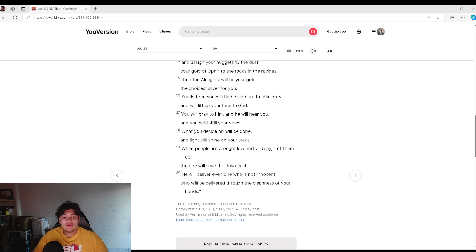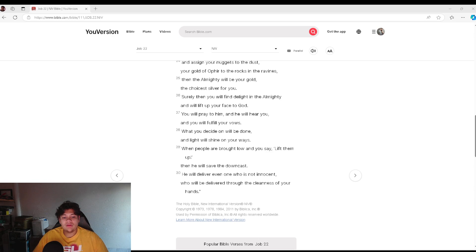Surely then you will find delight in the Almighty and will lift up your face to God. You will pray to him and he will hear you, and you will fulfill your vows.